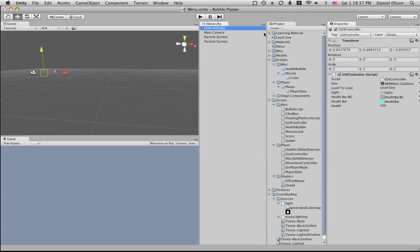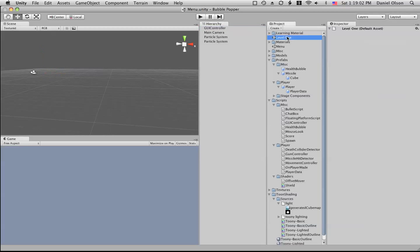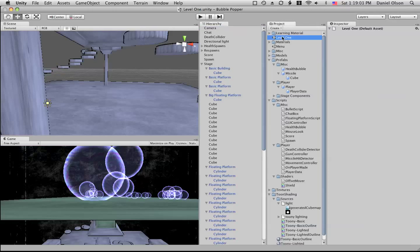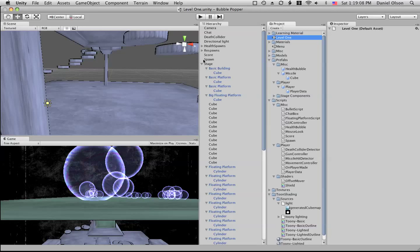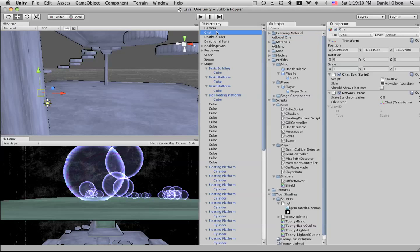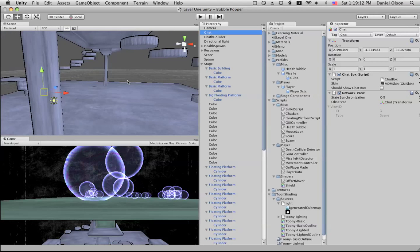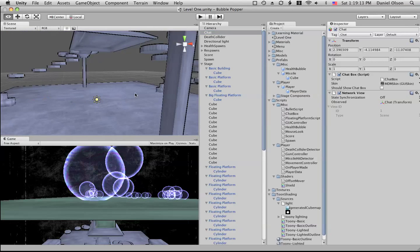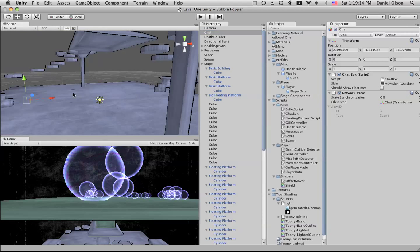Then in level one we have a couple interesting objects. We have the chat, and the chat has just a chat box script.